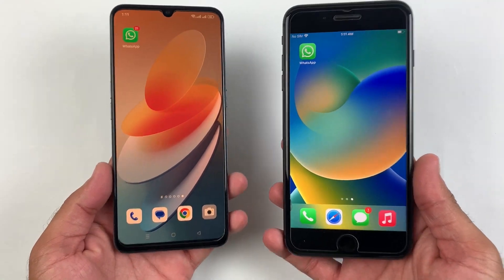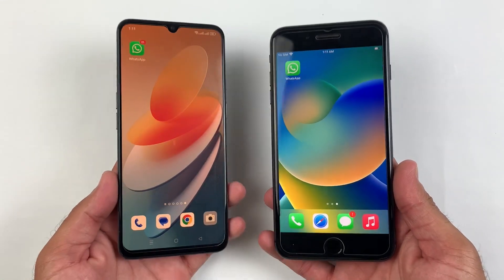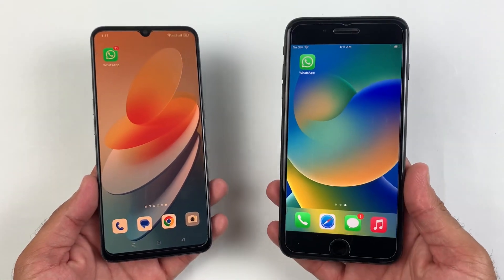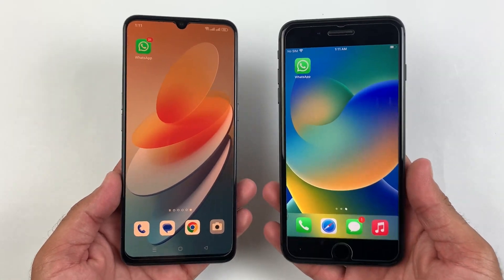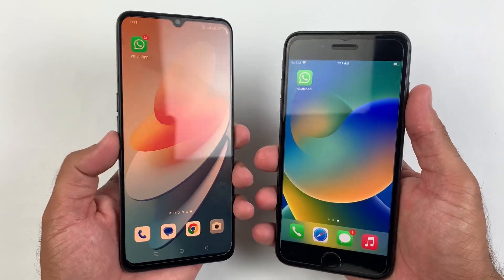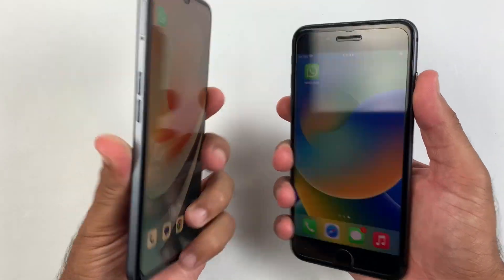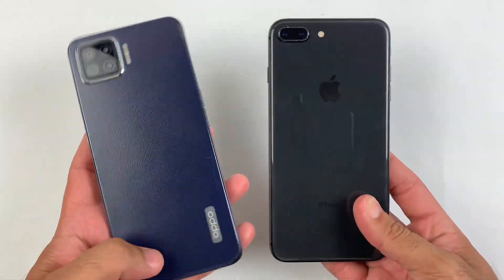In today's video I'm going to show you how to transfer all your WhatsApp messages from Android to iPhone, including videos and photos.